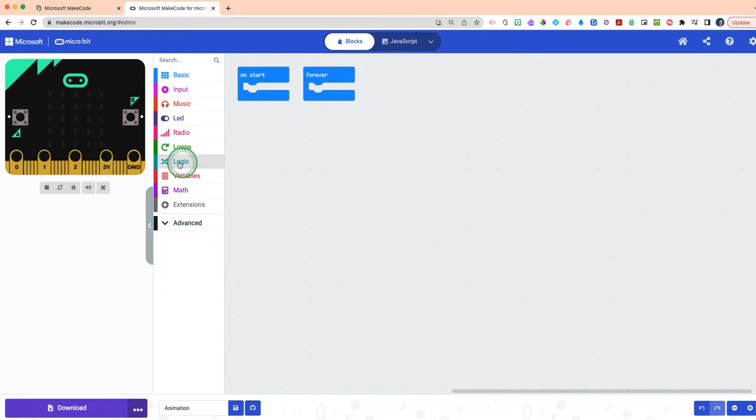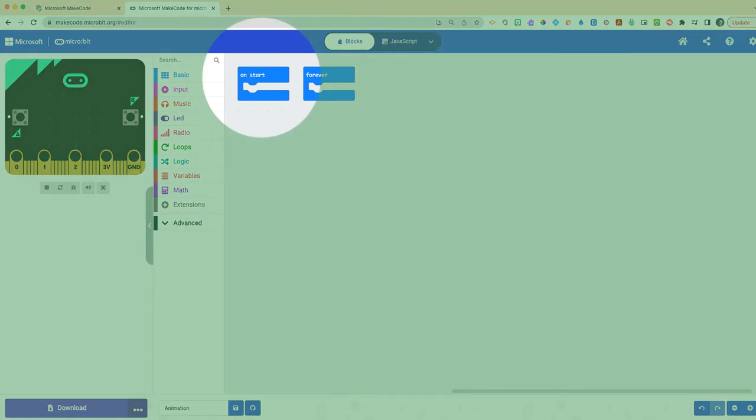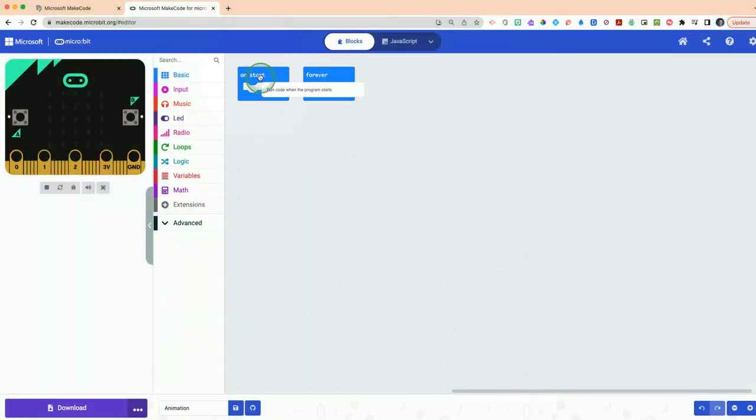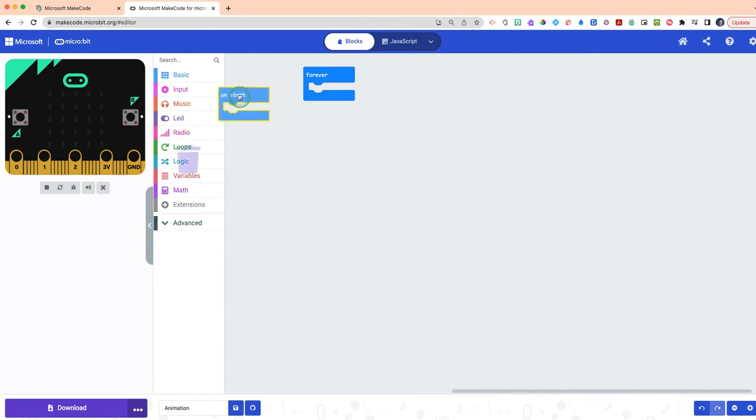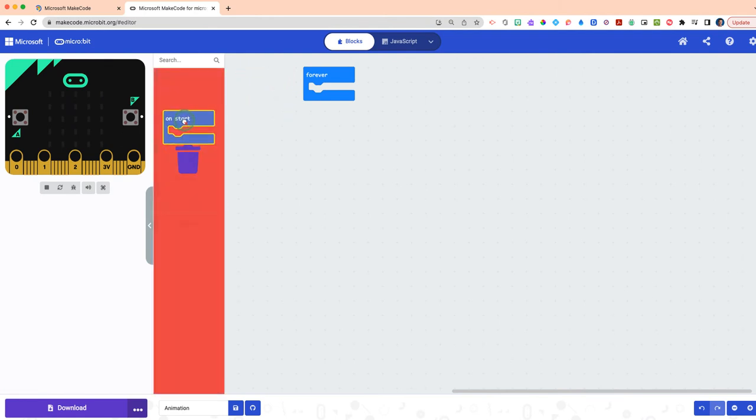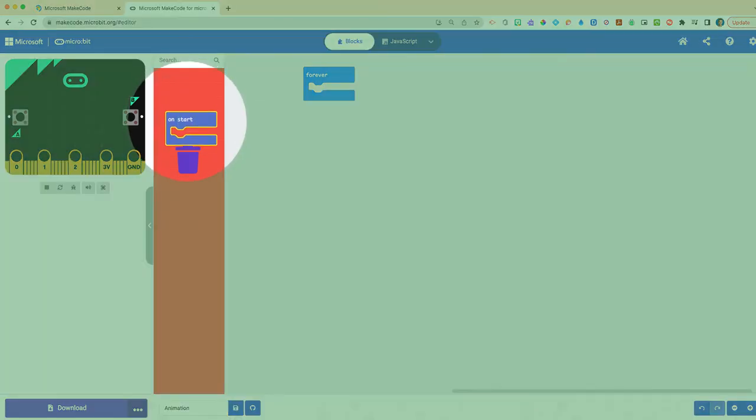Now for this given project, what we actually need to do today is create an animation based on light and sound. What I'm going to have you do is first click on the on start block. How you delete a block is by simply clicking on it and dragging it over top of the drawers until you see this garbage icon appear. As soon as that icon appears, you can simply let go and your block will be deleted.